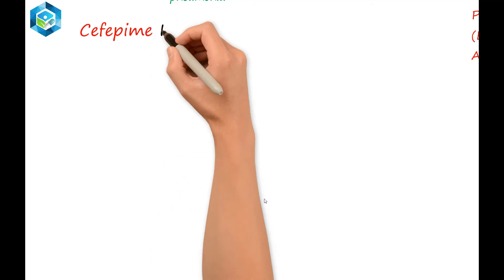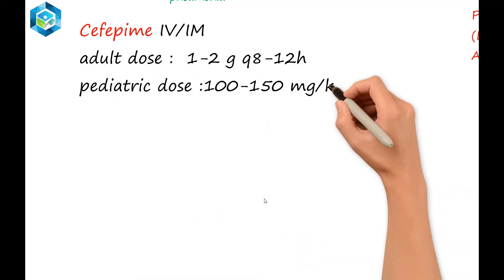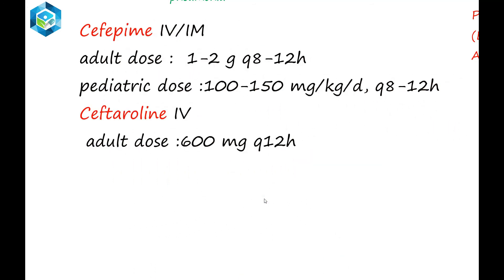Dose and administration: Cefepime is available as IV or IM dosage forms. The adult dose is 1 to 2 grams every 8 to 12 hours; the pediatric dose is 100 to 150 milligrams per kilogram per day. Ceftaroline is available as an IV dosage form.